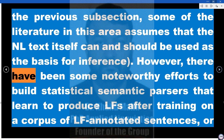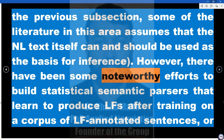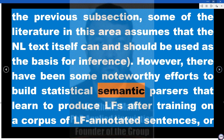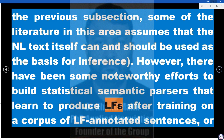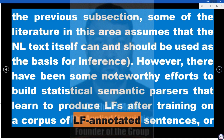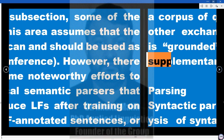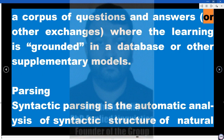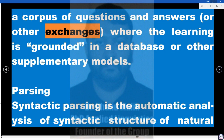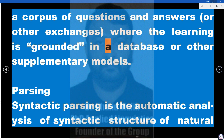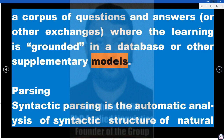However, there have been some noteworthy efforts to build statistical semantic parsers that learn to produce logical forms (LFs) after training on a corpus of LF-annotated sentences, or a corpus of questions and answers or other exchanges, where the learning is grounded in a database or other supplementary models.